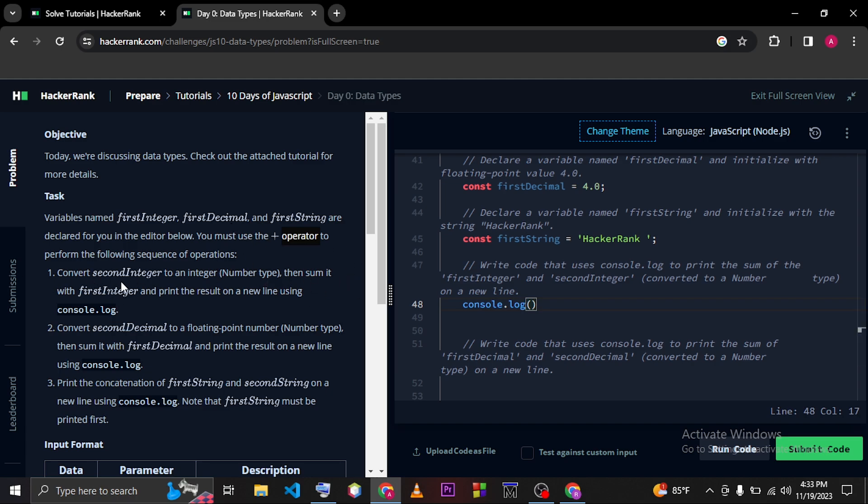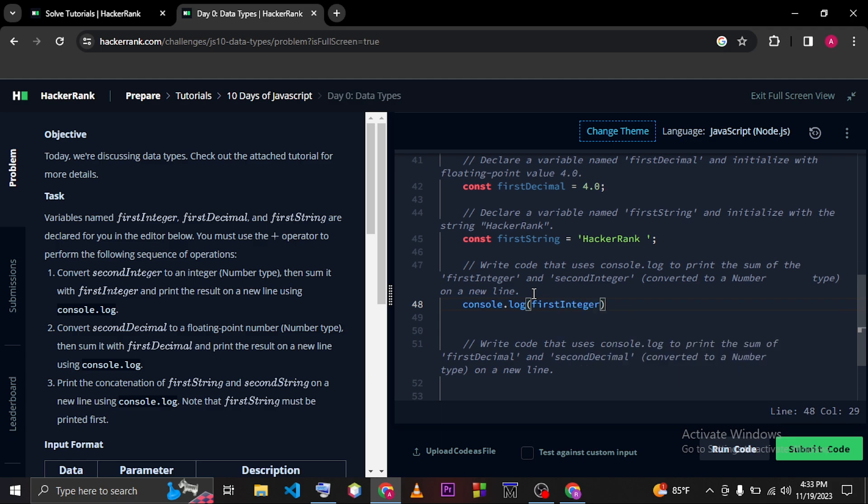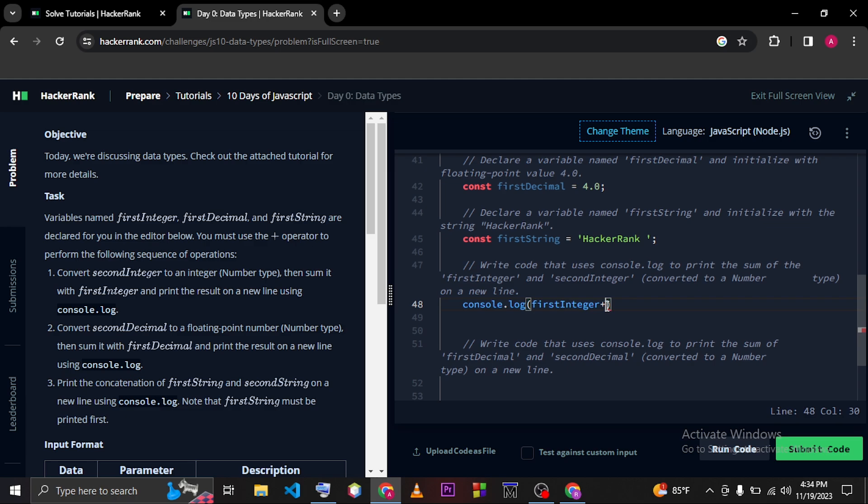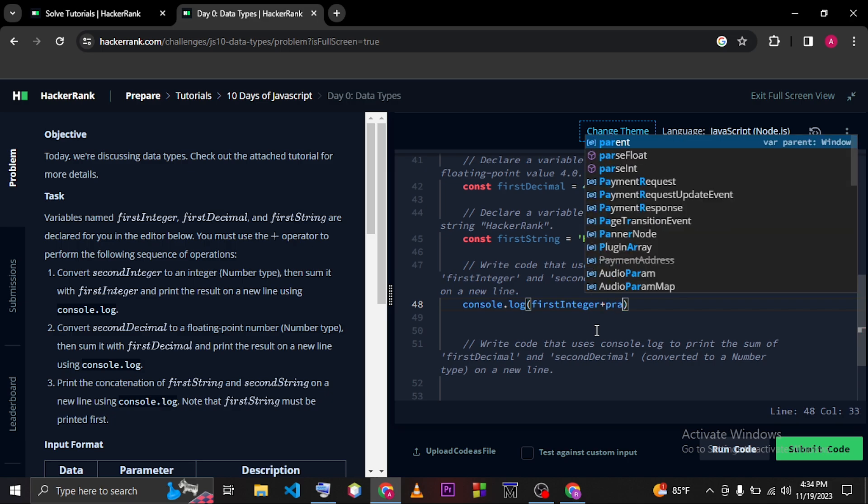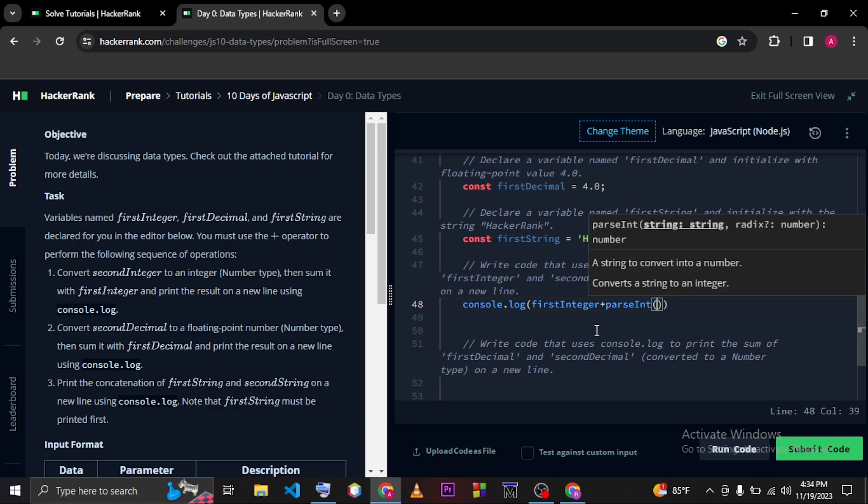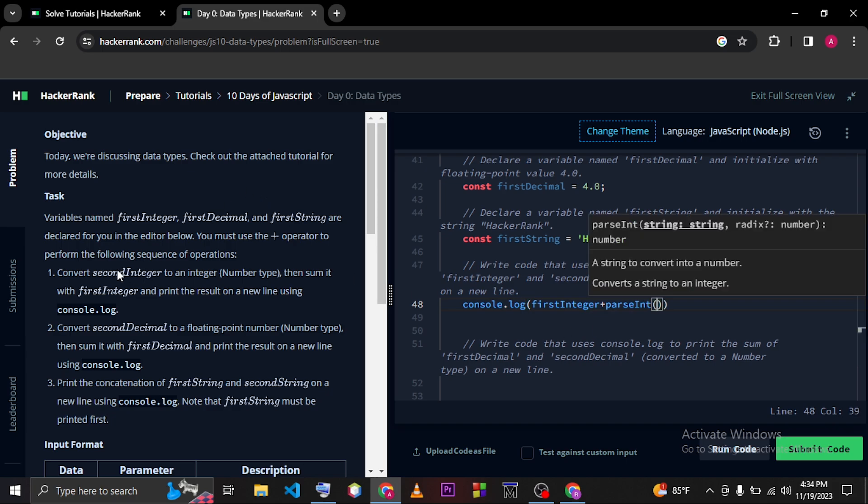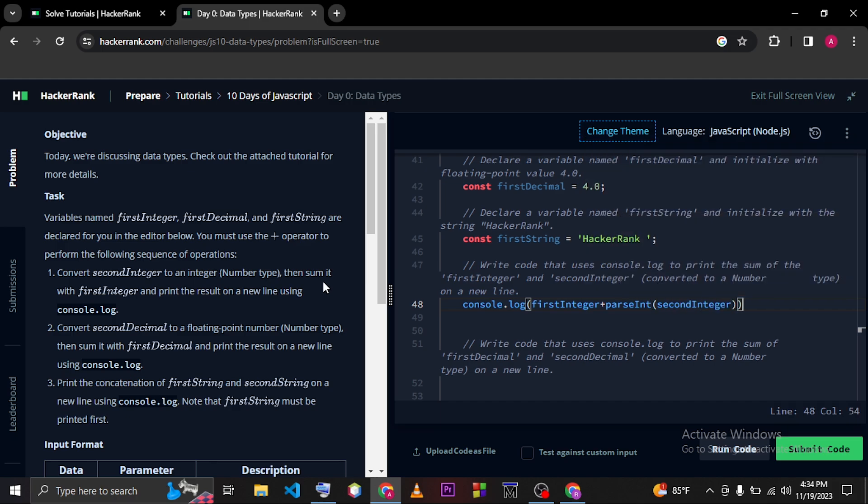We have to sum up firstInteger with the secondInteger variable. So we have to convert this secondInteger variable into an integer number type. You can use parseInt to convert to an integer number type variable. So we have to just type parseInt and we have to just pass this variable which is called secondInteger.